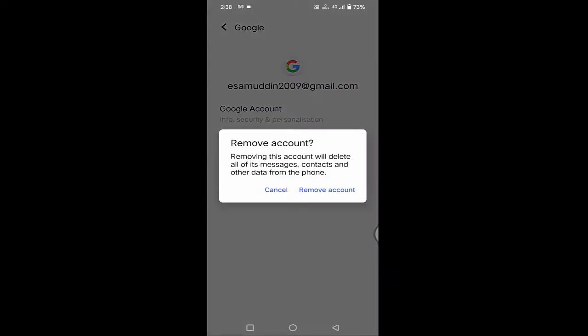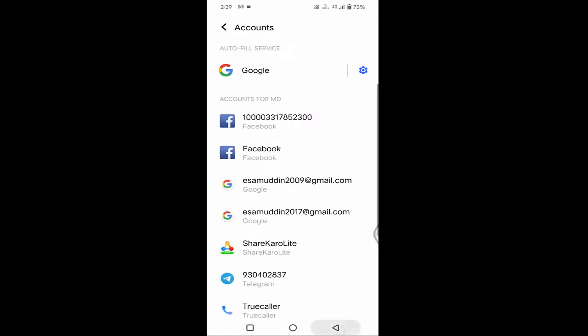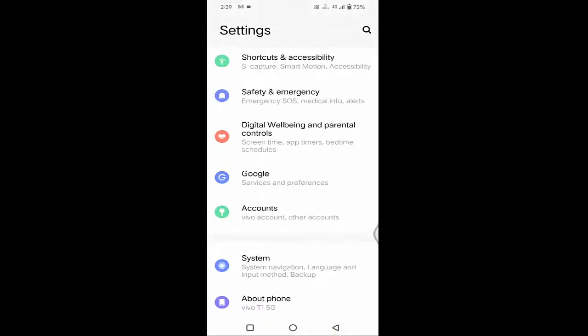After that, you need to re-login your Gmail ID. After re-logging in your Gmail ID, hopefully your problem will be fixed. That's it guys — in this way you can fix 'unavailable because the device is offline' in your Android.